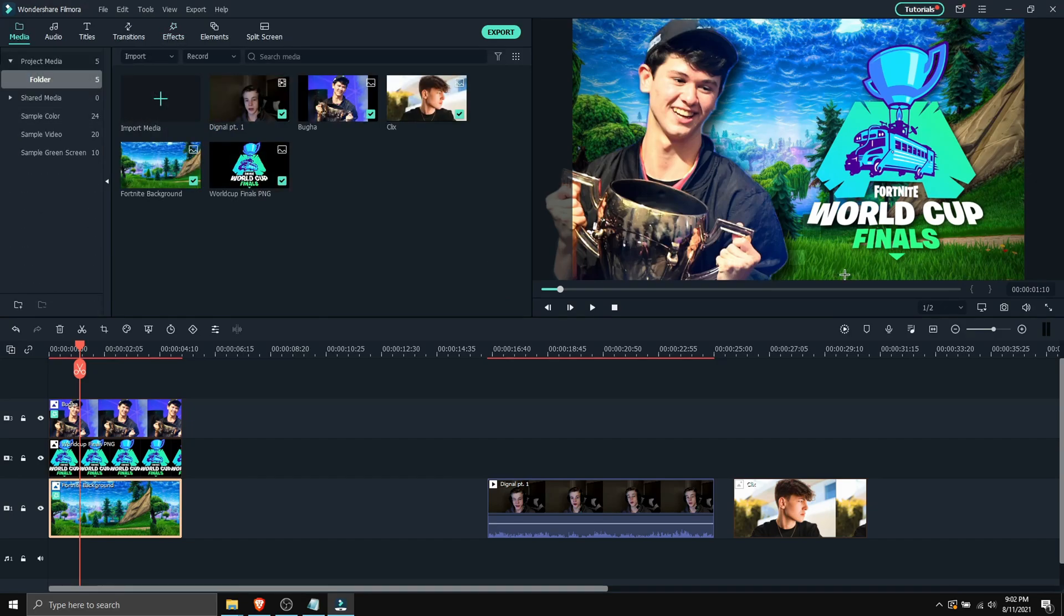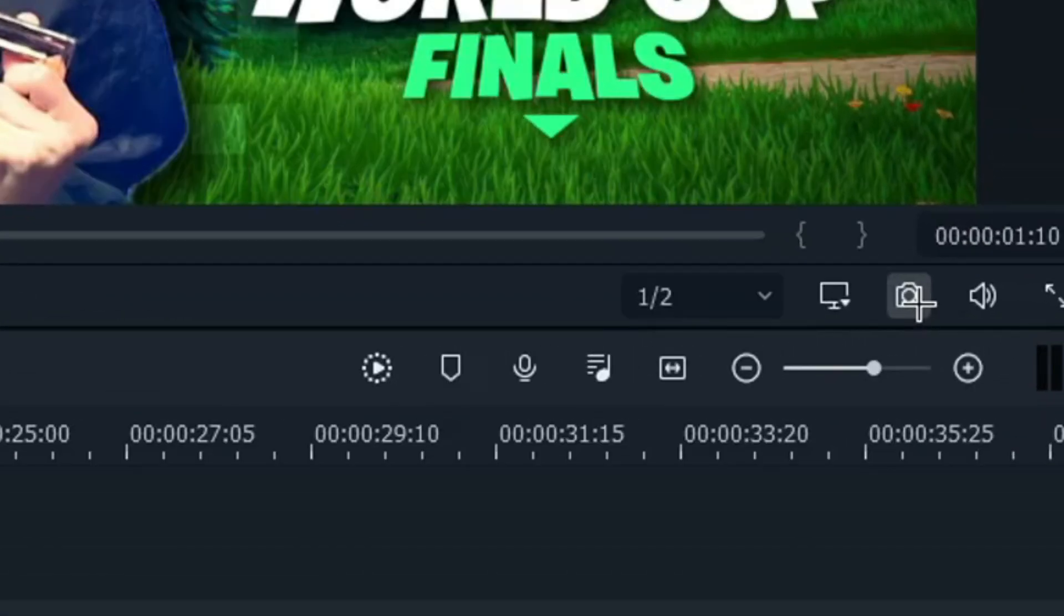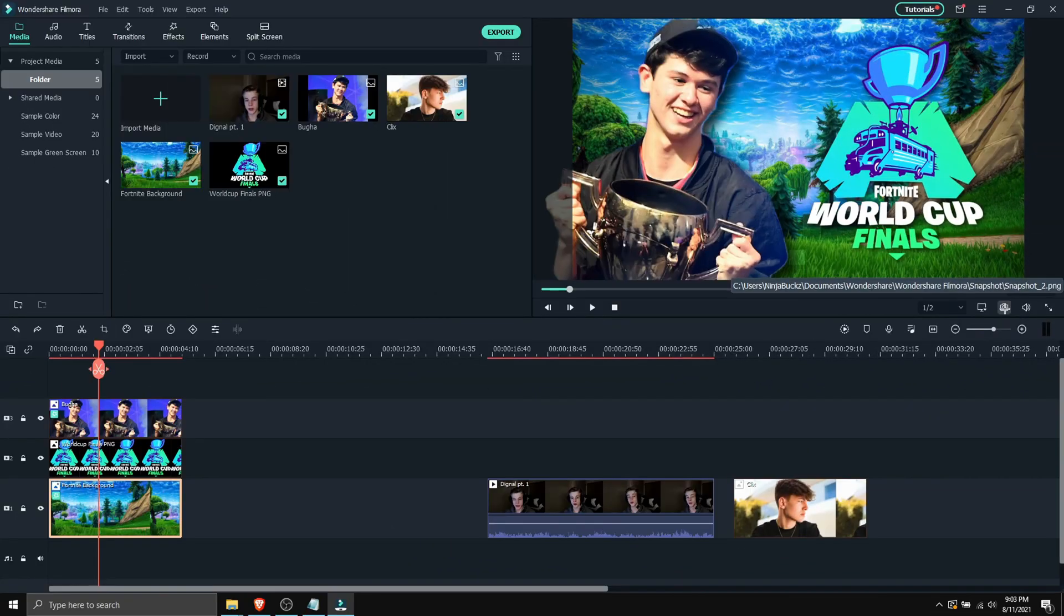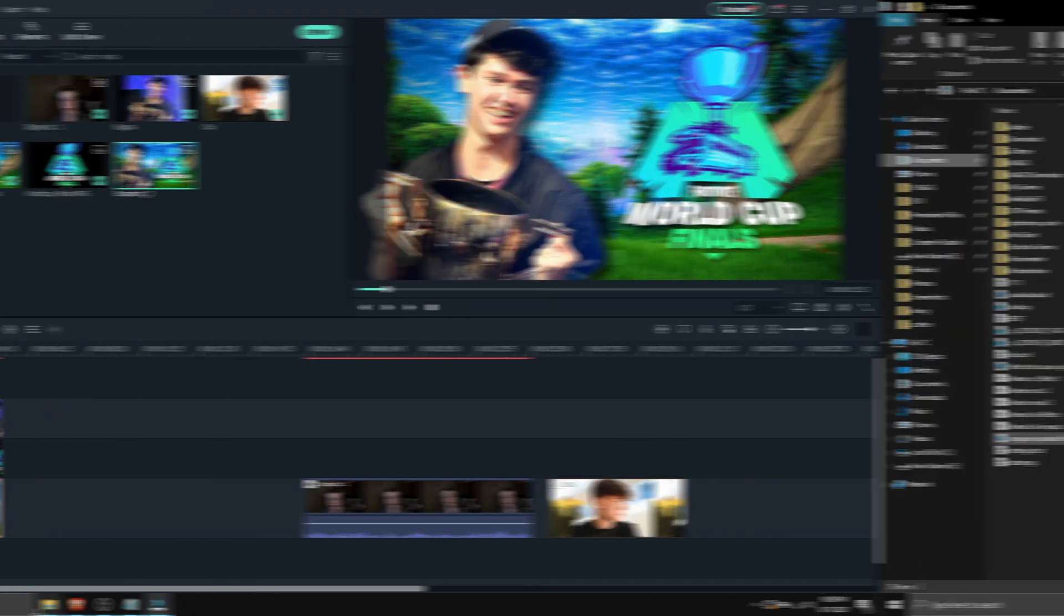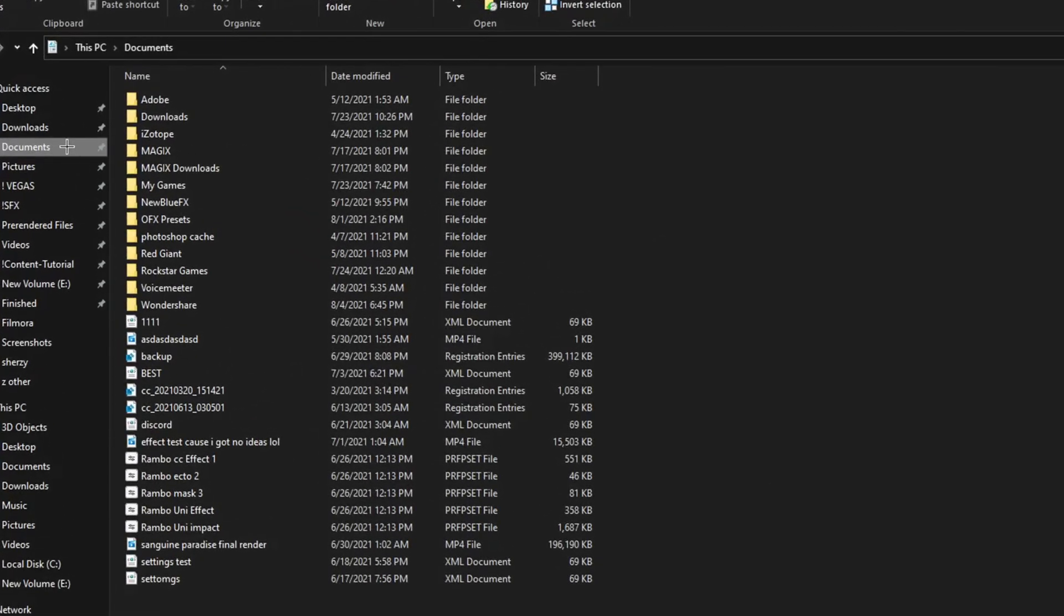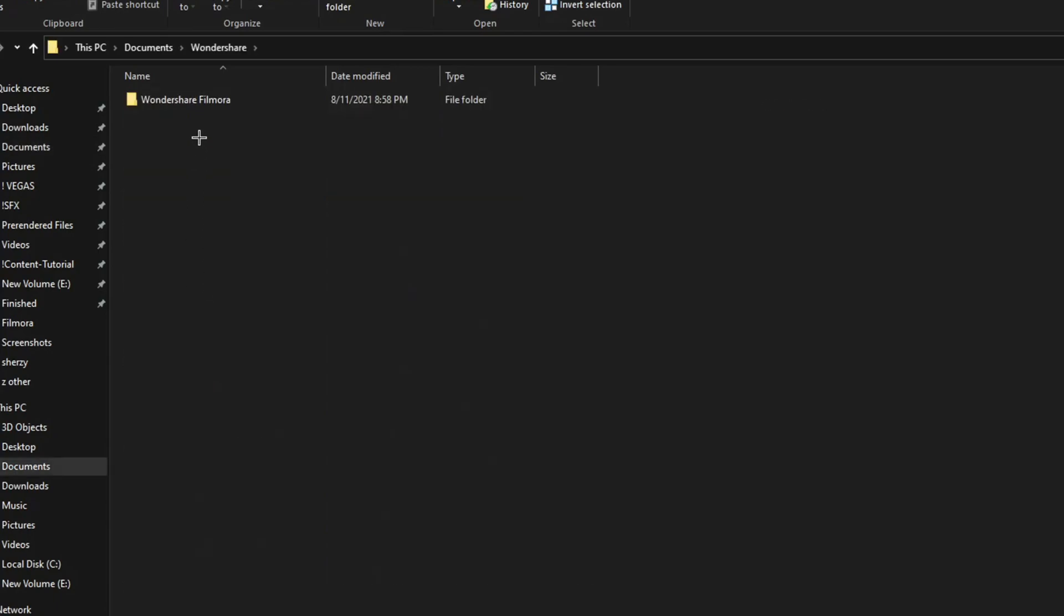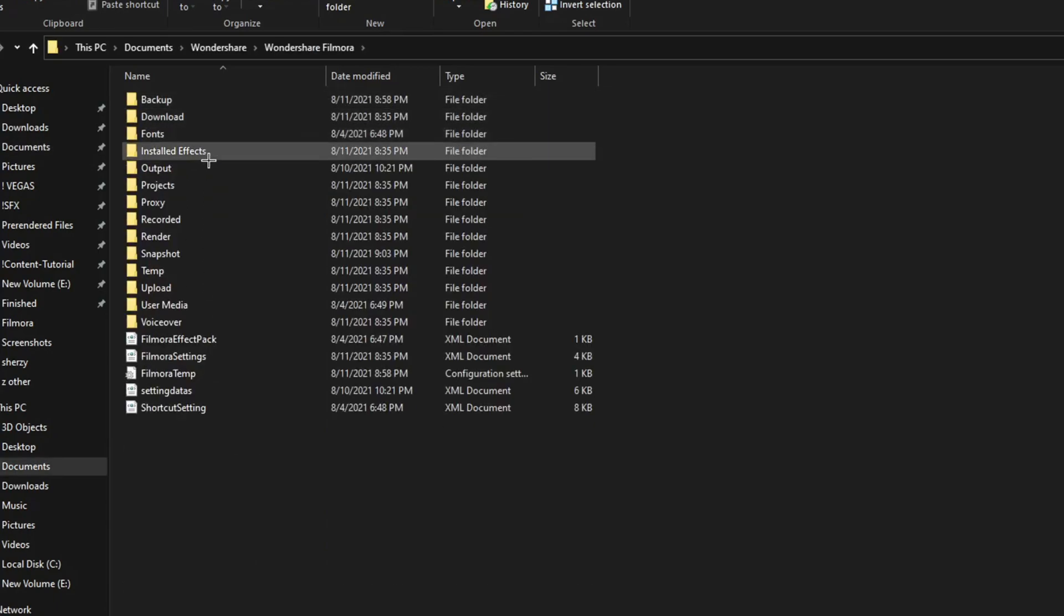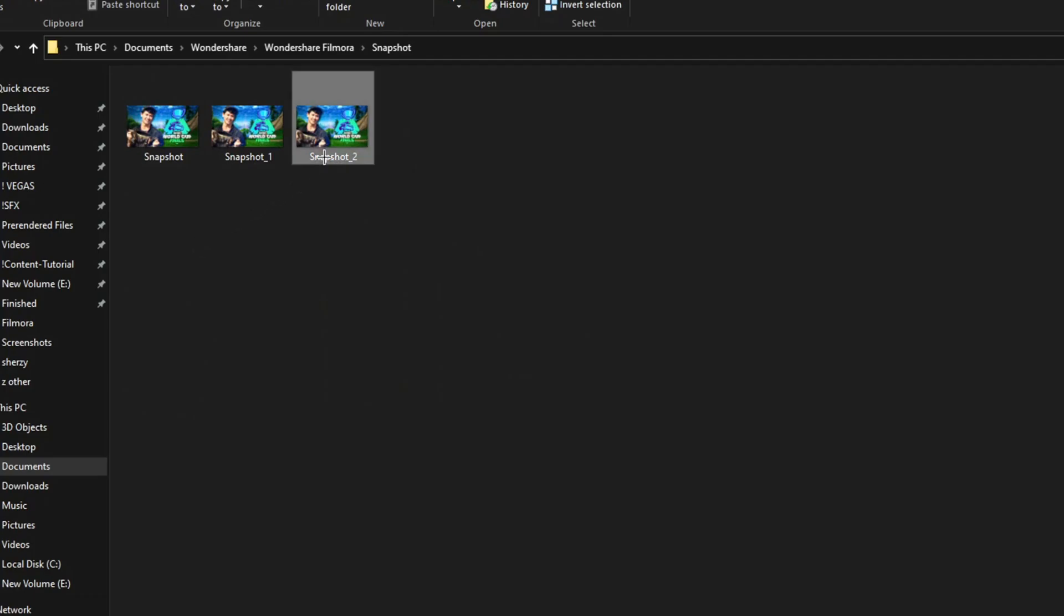And let's say you wanna save it. You're gonna locate this camera icon and then click on it. And this will save a snapshot. And if you wanna find that snapshot, that's also easy. You wanna go to your files, and then you wanna go to your documents. Then click on Wondershare, go to Wondershare Filmora, and then go to snapshot. And here is your snapshot.